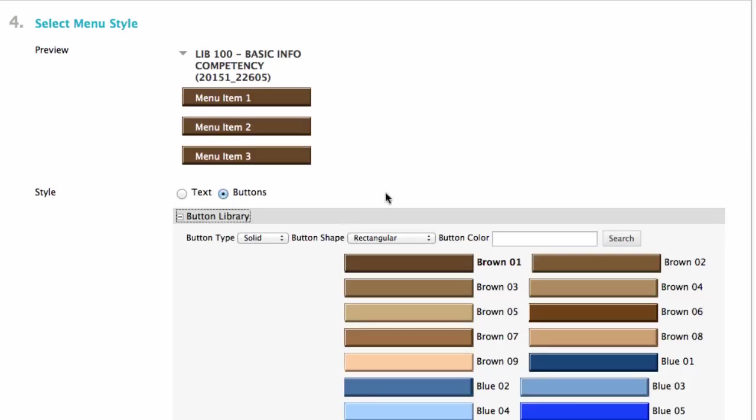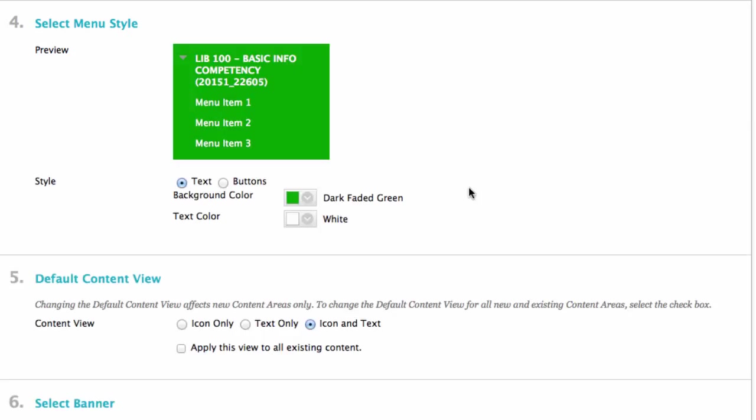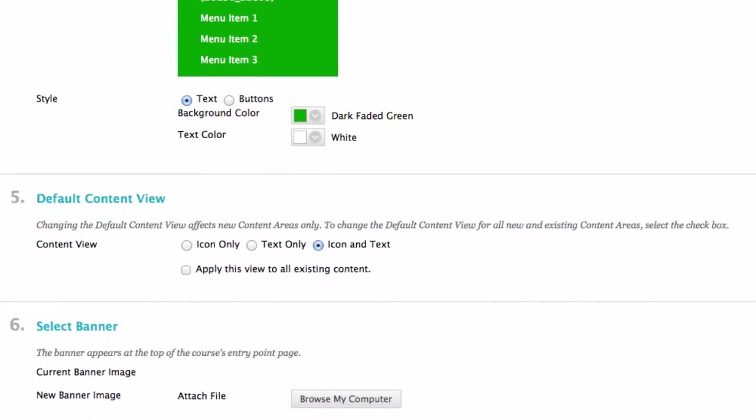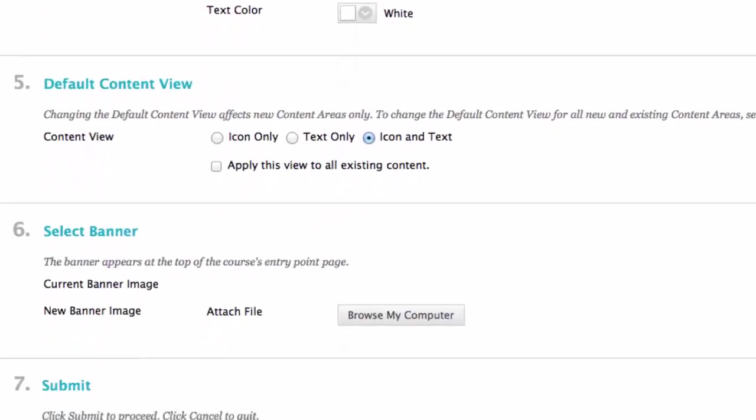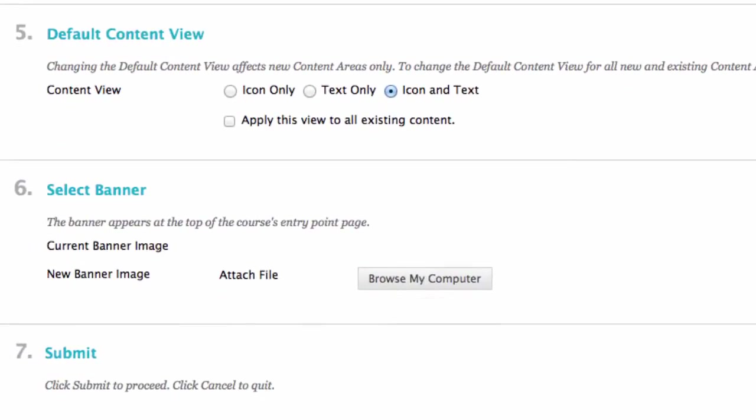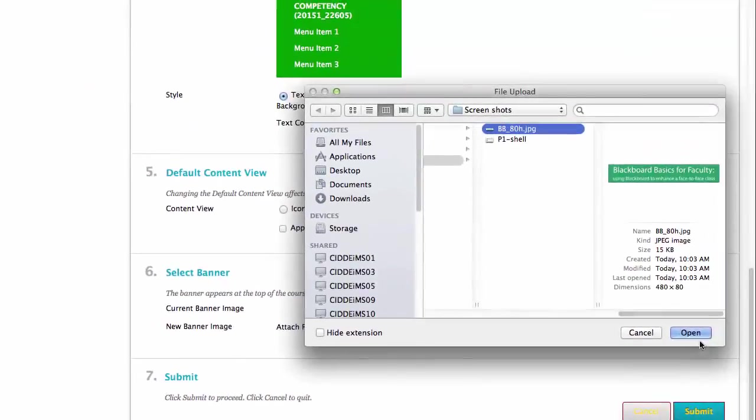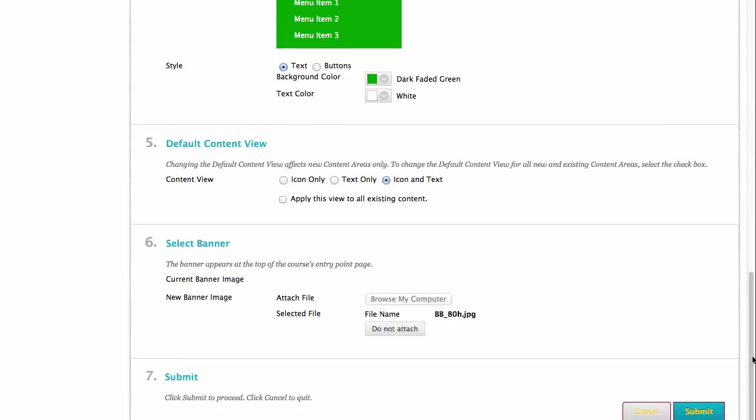I click text style and move on to number five. Number five, default content view. I leave the icon and text button clicked. Number six, select a banner. I have created a banner for my course and I upload it here. I click browse my computer and attach the file. Then I click submit.